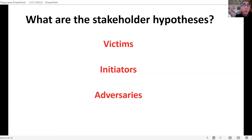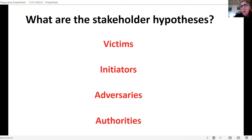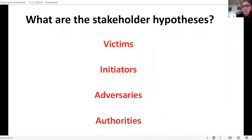Adversaries — your adversaries, or the adversaries of the initiators — will also have their notion of what's going on. Authorities will have theirs as well. You can collect these and look at them and think: which of these sticks to the evidence? If it doesn't, you have room to move. If it does, you may not have a story to do.